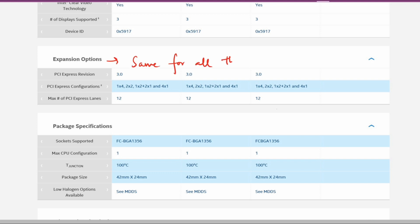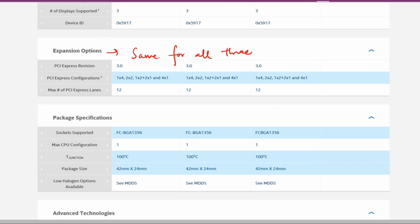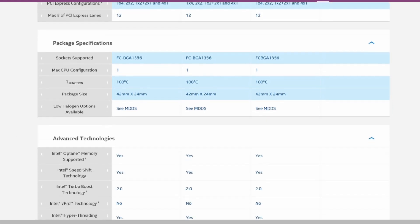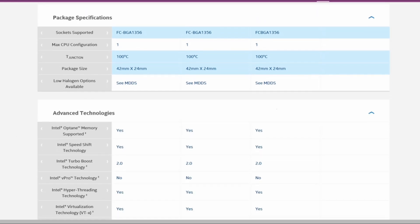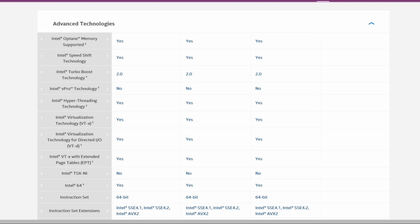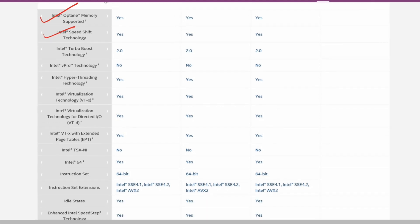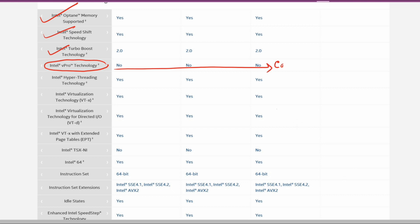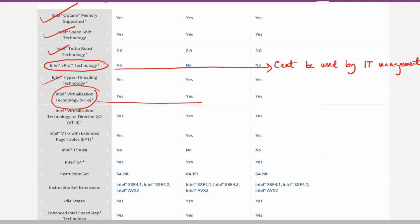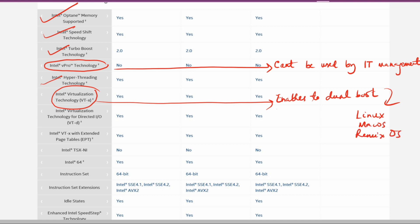Now coming to specific categories, Intel Optane is supported from the 7th generation onwards, so all three support it. All three support Intel Speed Shift Technology so they can decrease processing speeds. Intel vPro technology is not supported by any of the three, so it cannot be used by IT departments to remotely control your laptops. There is Hyper-Threading technology available, and Intel Virtualization Technology is available, which enables dual OS installation. If you have Windows, you can install Linux, macOS, or Remix OS. I've shown in my very old videos of Surface Pro 3 and 4 how I installed Remix OS and enabled Intel Virtualization Technology.